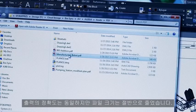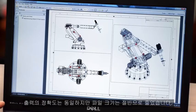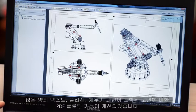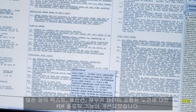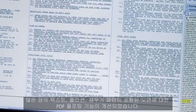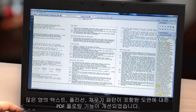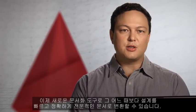The output is the same fidelity but half the size. PDF plotting performance for drawings that contain a large amount of text, polylines, and fill patterns is improved. See how these new documentation tools can transform your designs into professional documentation, faster and more accurately than ever before.